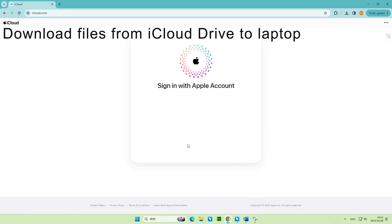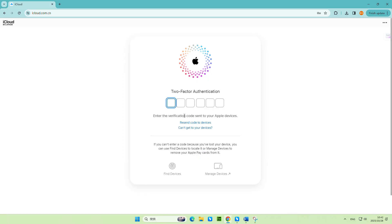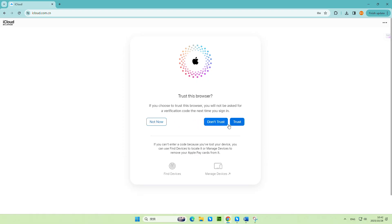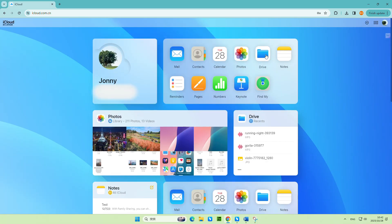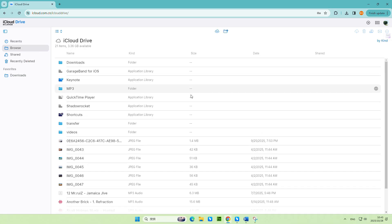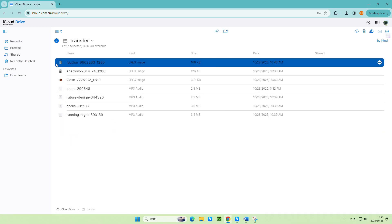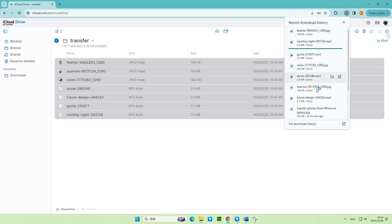Now let's jump over to the laptop — this is where it gets super easy. Access iCloud.com, log in with your Apple account credentials, and complete the two-factor authentication. On the dashboard, click on the Drive icon to proceed. You can find the files you uploaded under the Recents tab, or click Browse and navigate to that new folder you made — that's where your items are stored. Select the files you want and then click the Download button at the top. You can now get the files transferred from your iPhone right onto your laptop. Super easy.